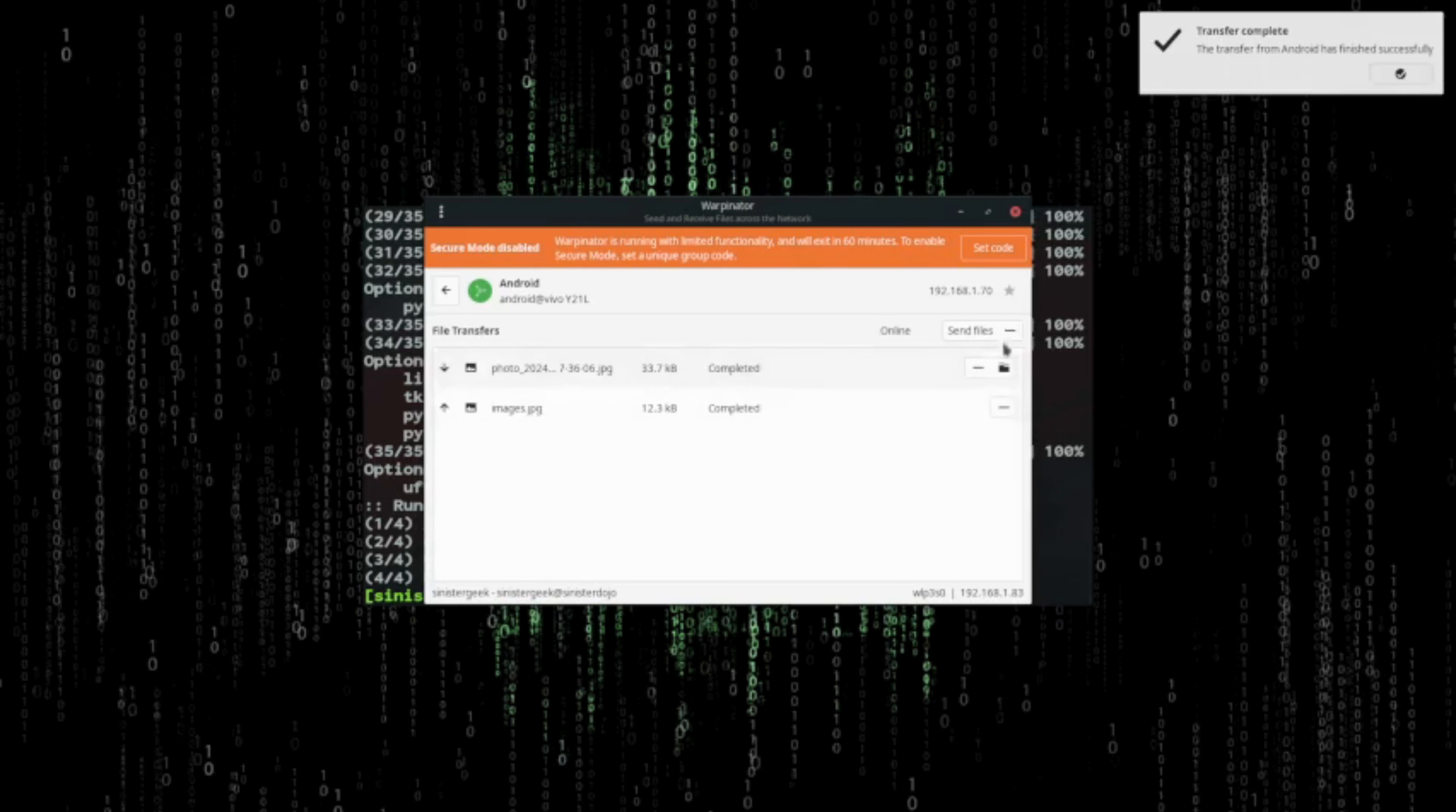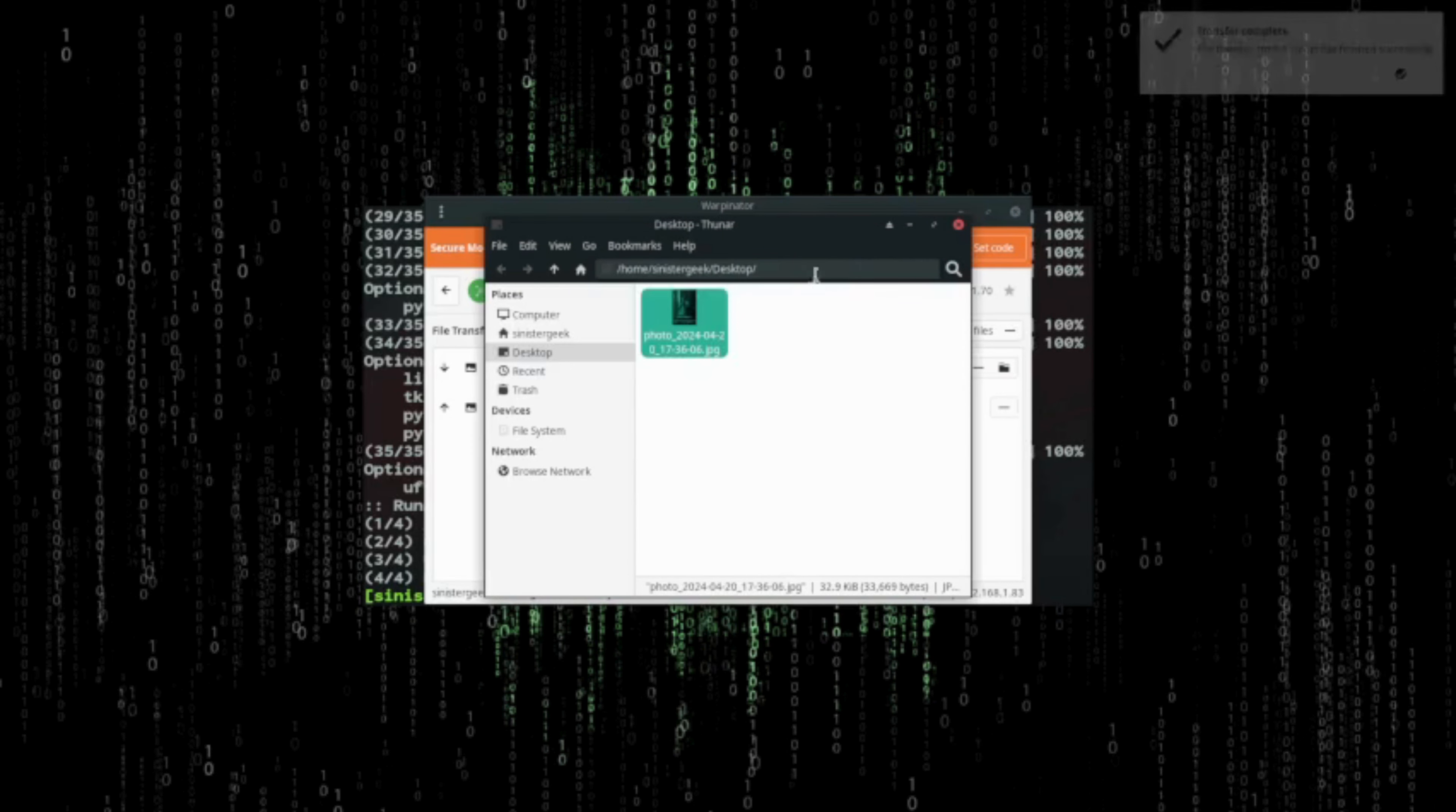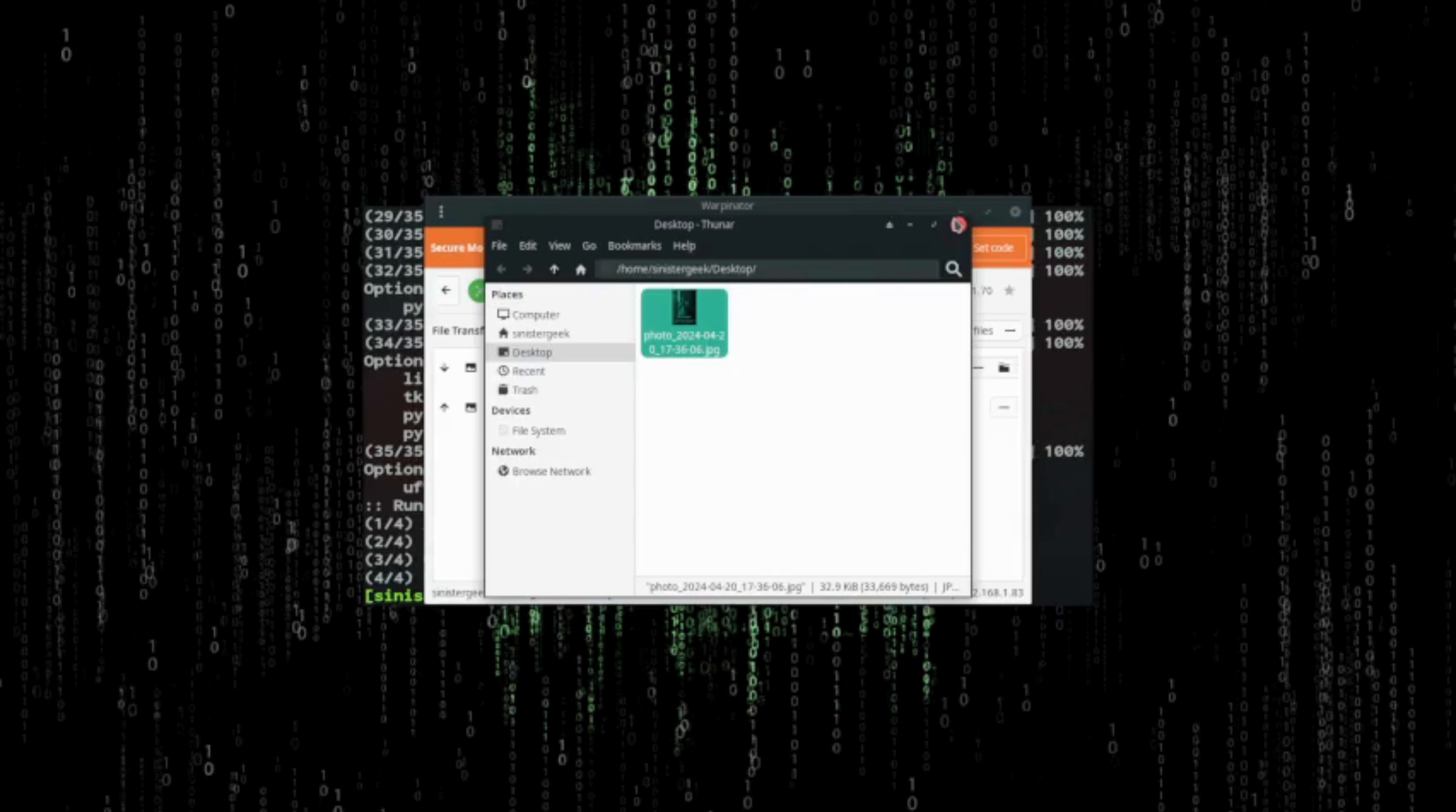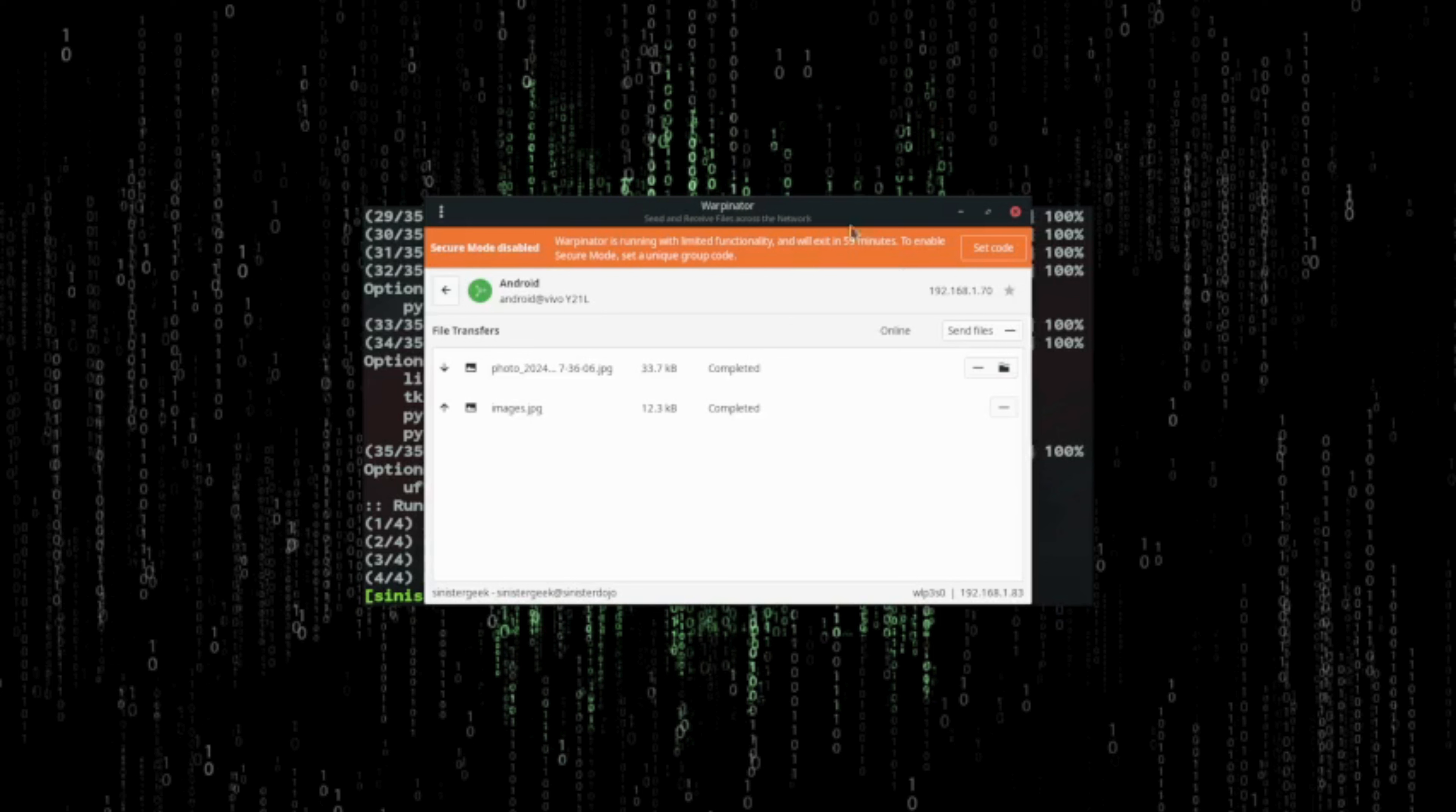Let me just open the file folder. You can see the image. Alright, so that's just how you send and receive files. You can also access the history. Thank you guys.